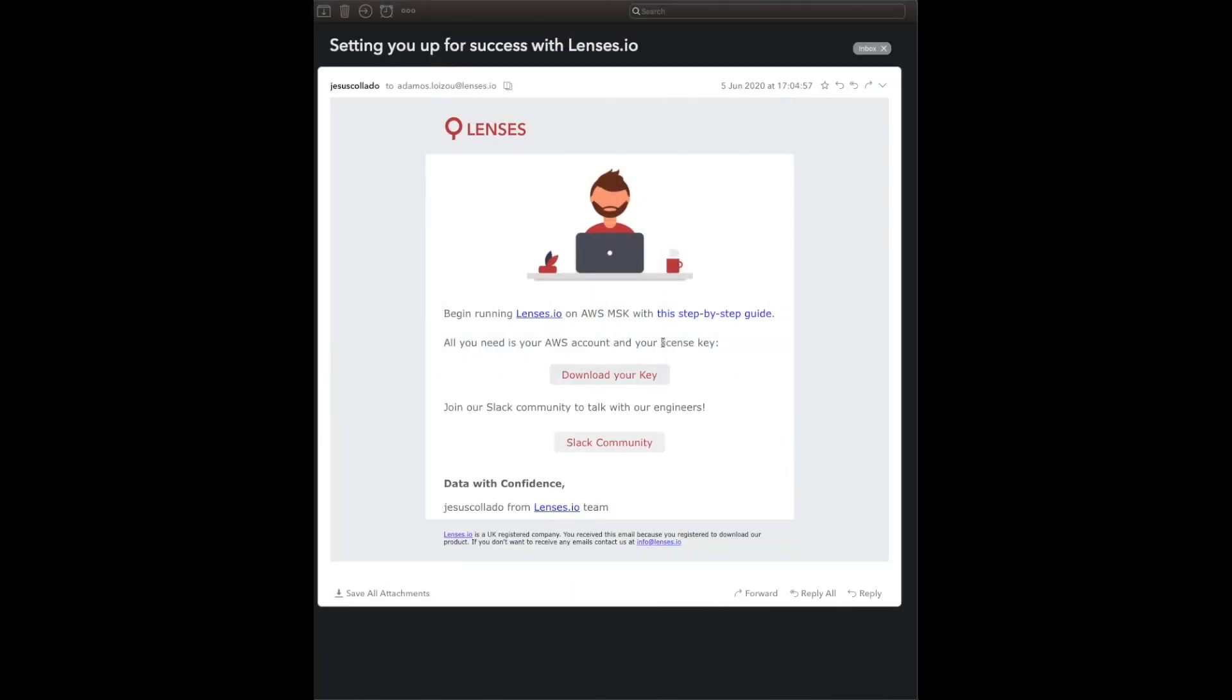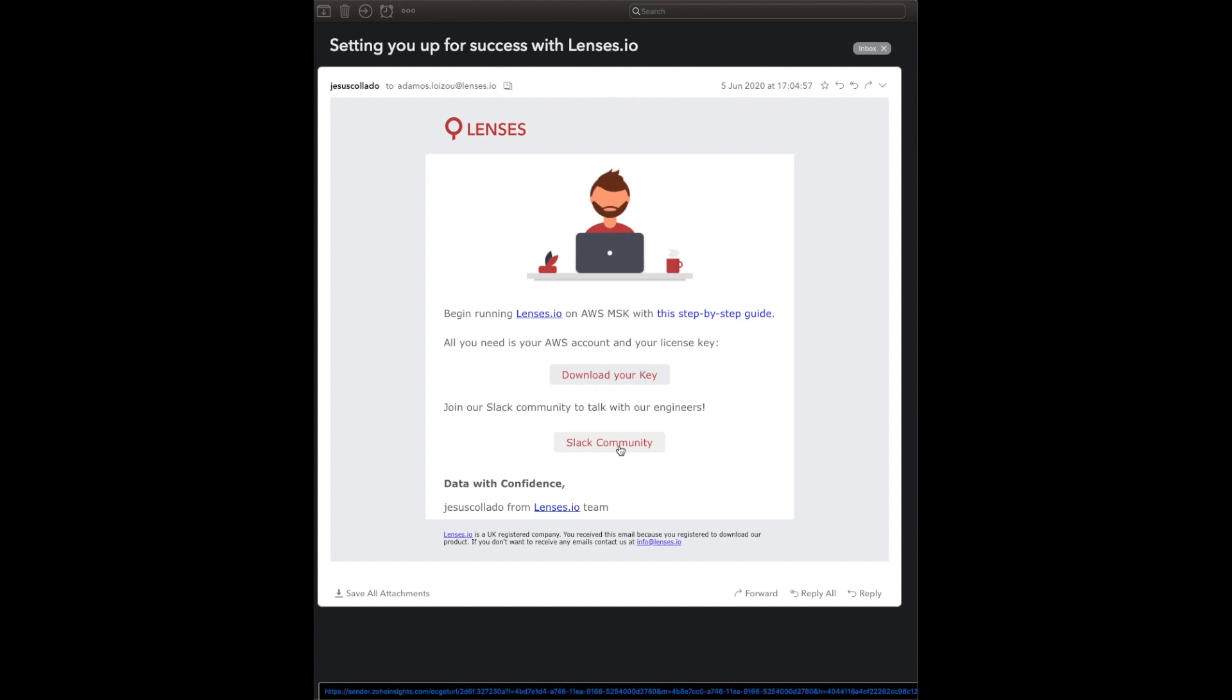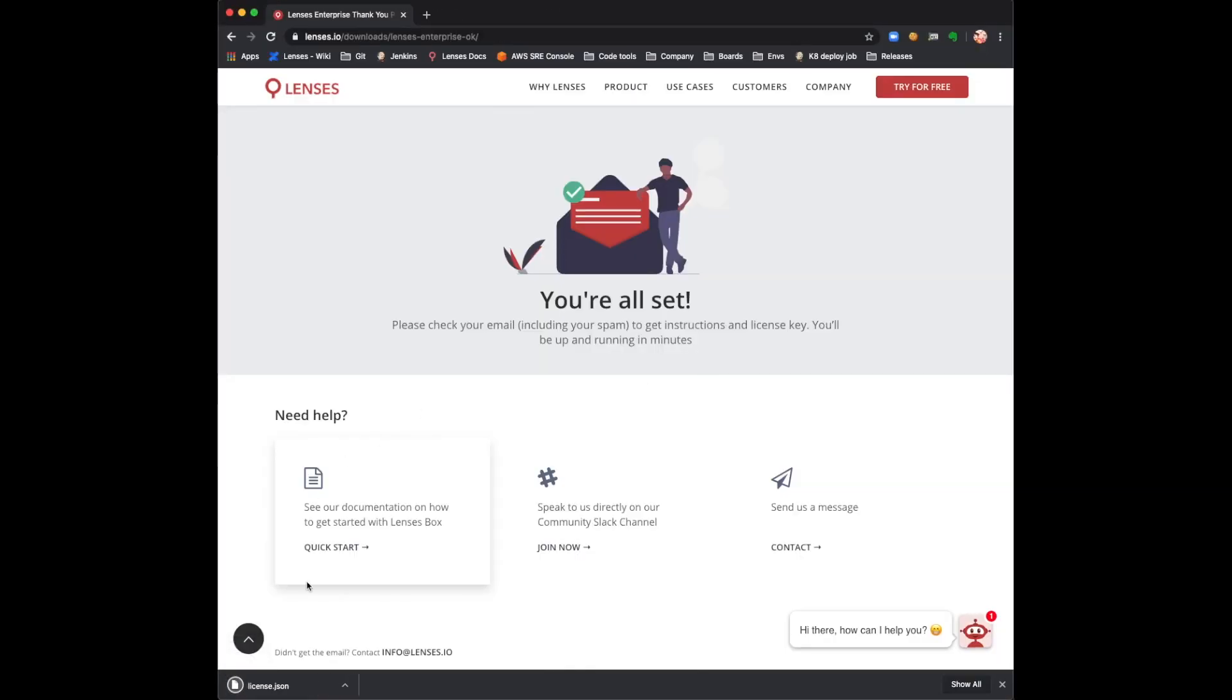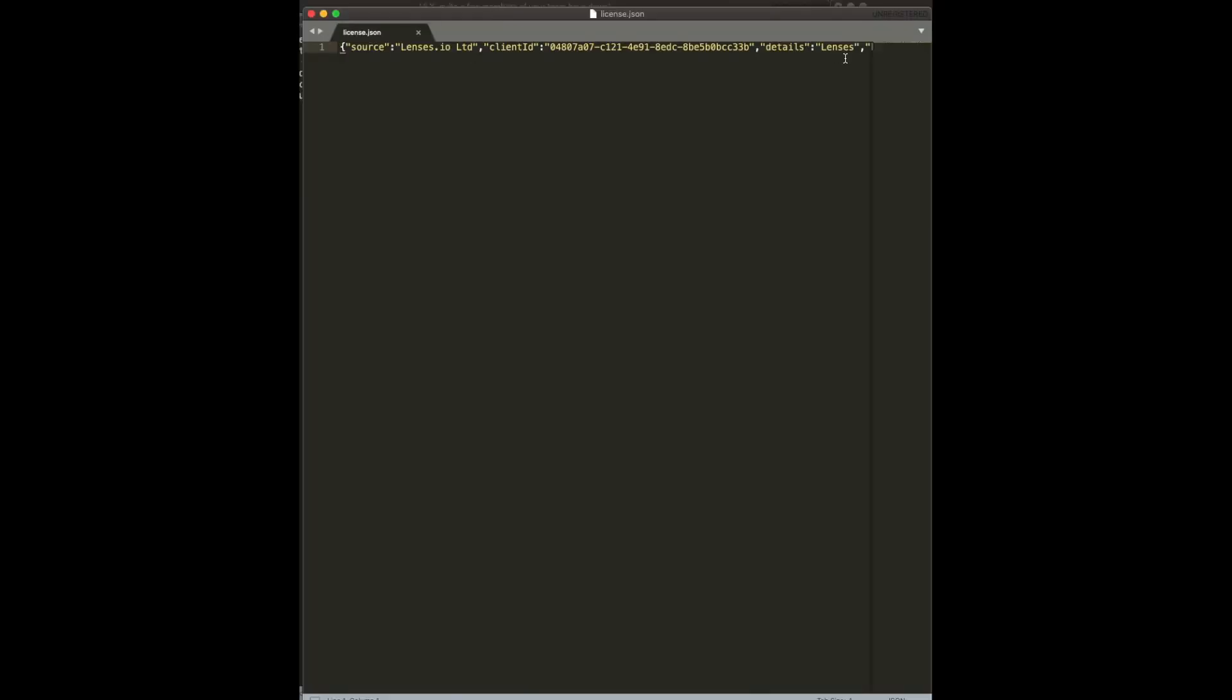The email has three sections: the step-by-step documentation, the license key for our lenses, and a link to the Lenses Slack community for any questions. Let's download the license. It comes in a JSON format and we will use it when installing Lenses on AWS.